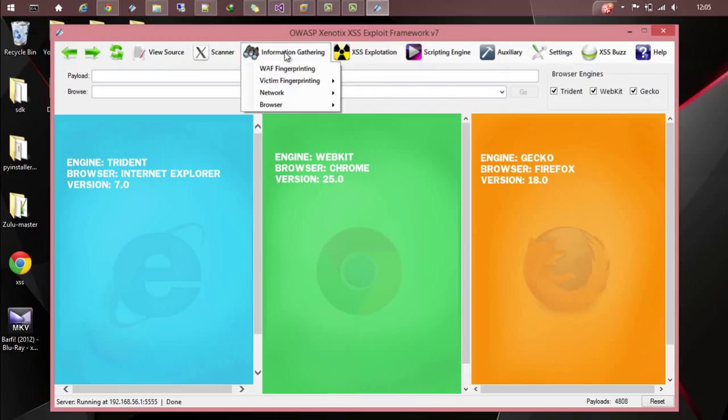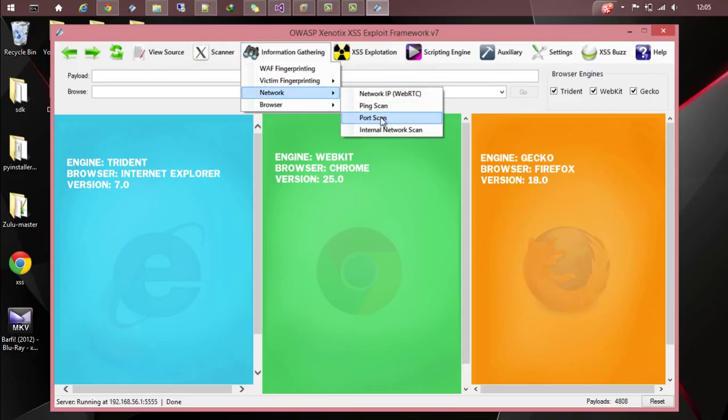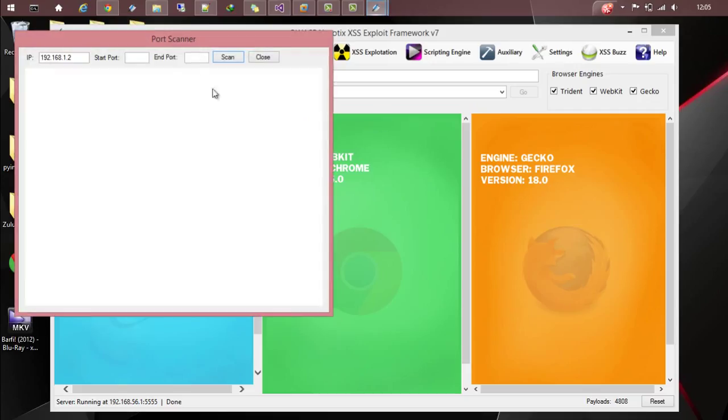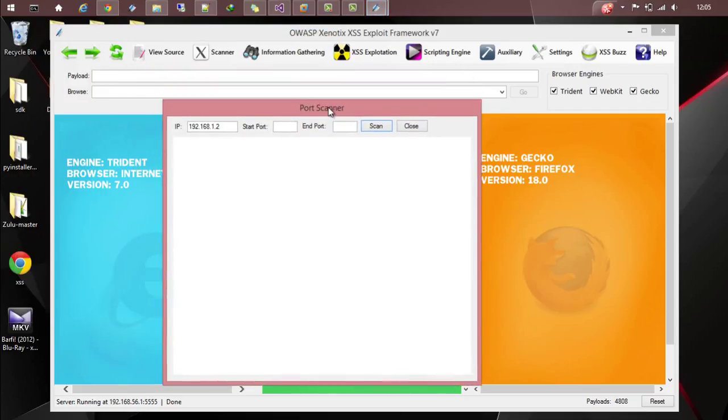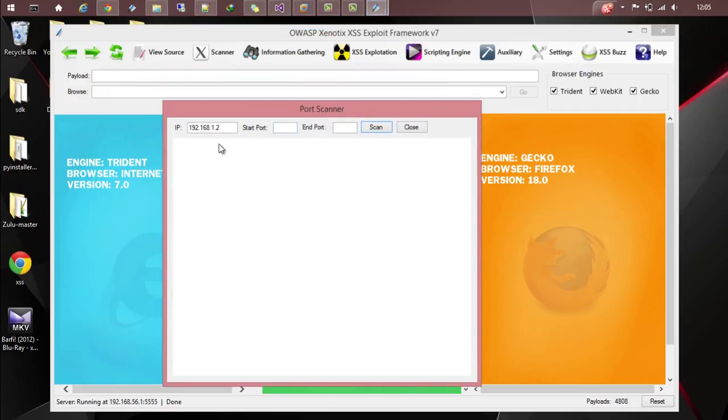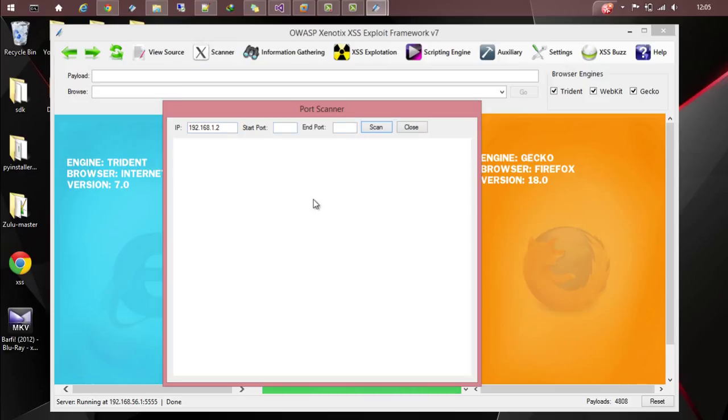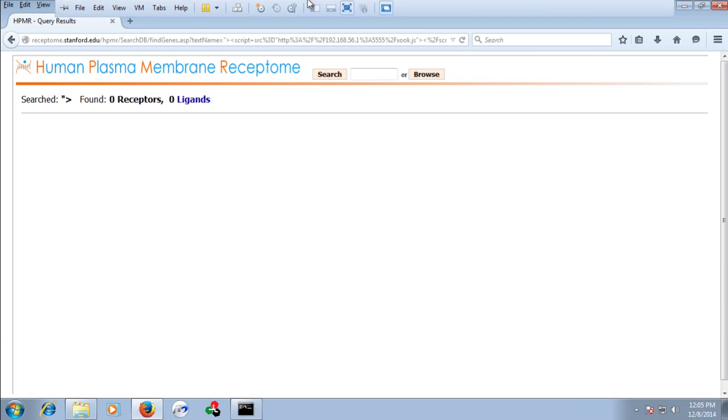Another module is the port scan module. It allows you to do the port scan on a particular IP in that particular LAN network from the victim. Let's scan the port numbers which are opened or not in this particular system from the victim system.